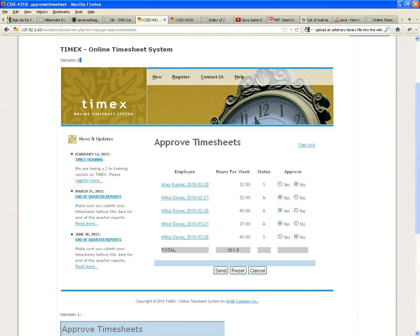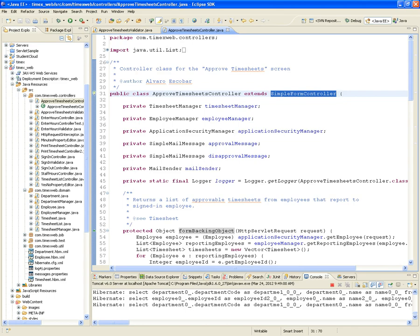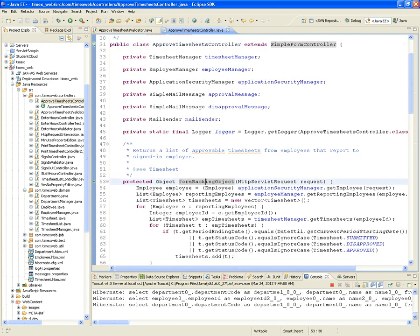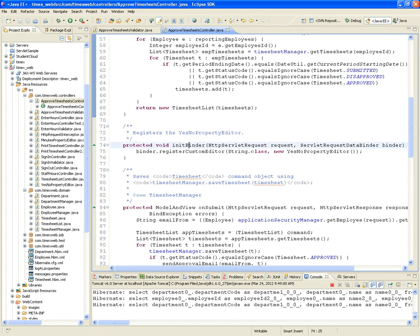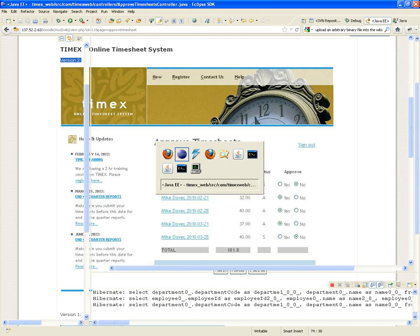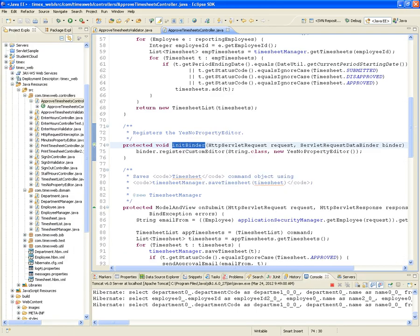It's a little more user-friendly, so we're implementing it as a simple form controller. That means we need to overwrite the FormBackingObject. We also need to do some InitBinder because we're going to have a property editor called the YesNo property editor. This YesNo property editor translates a yes or no selection into a particular status — yes maps to approved, no maps to disapproved for that timesheet.